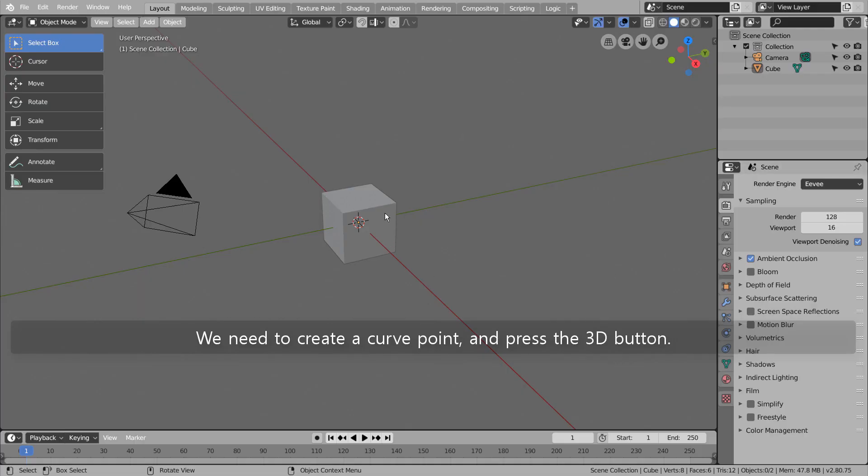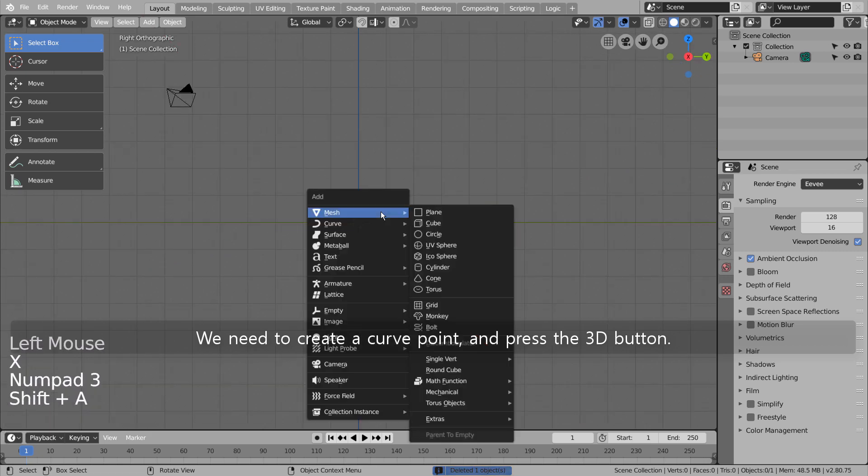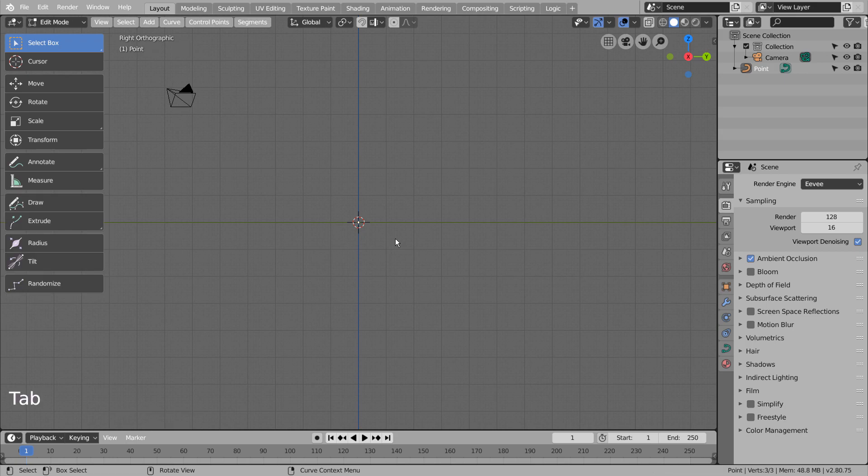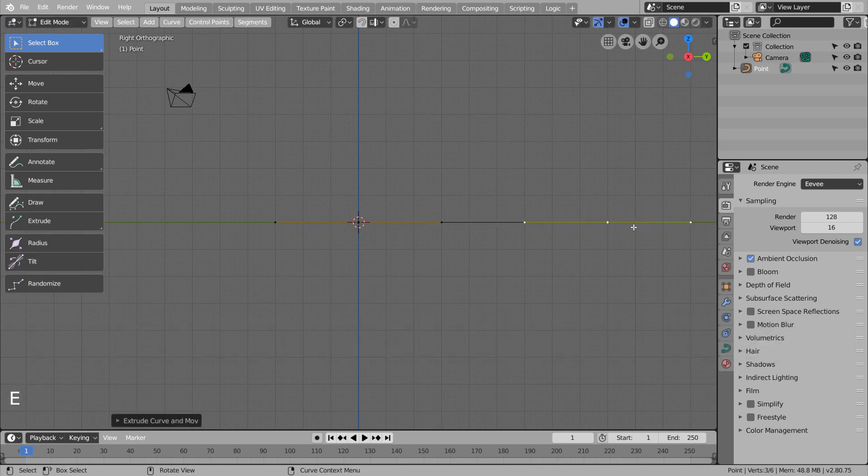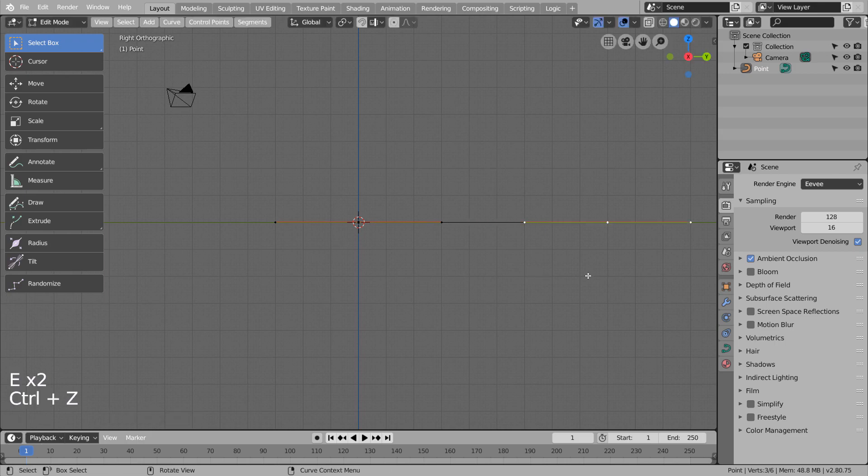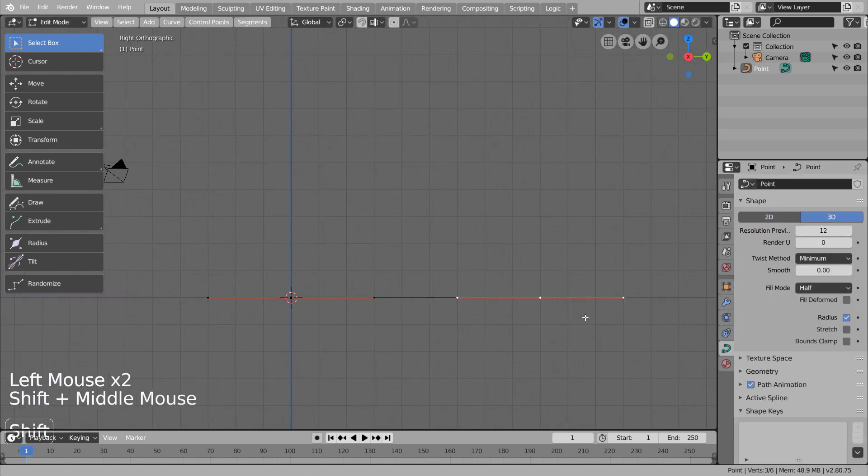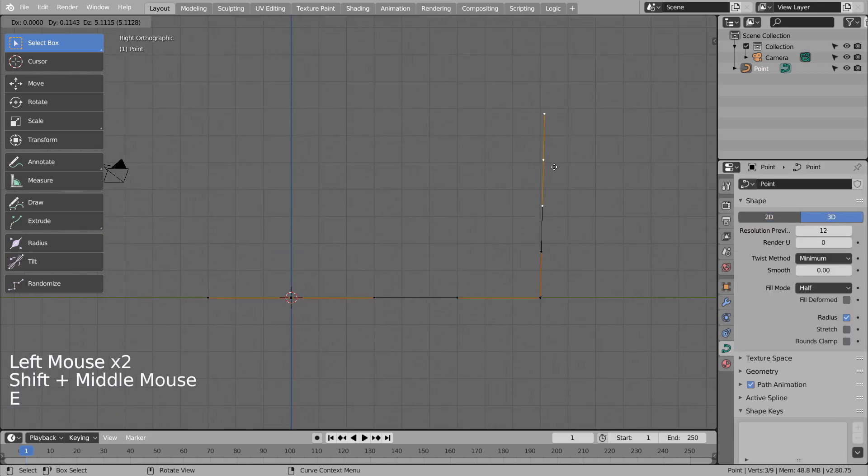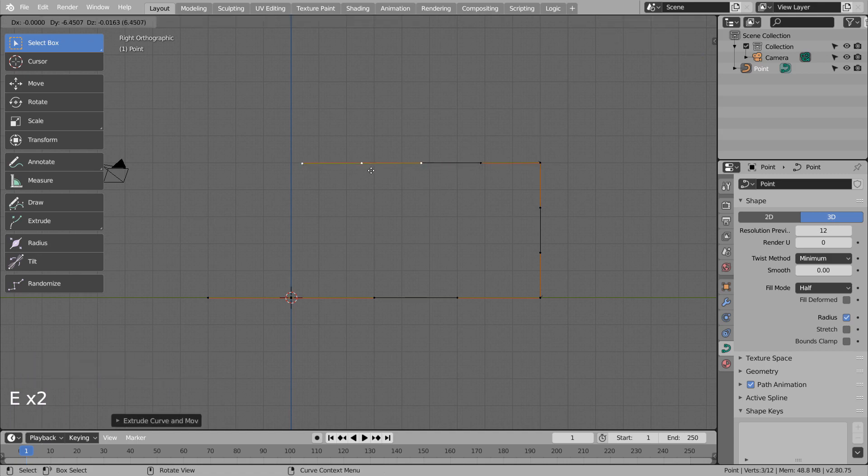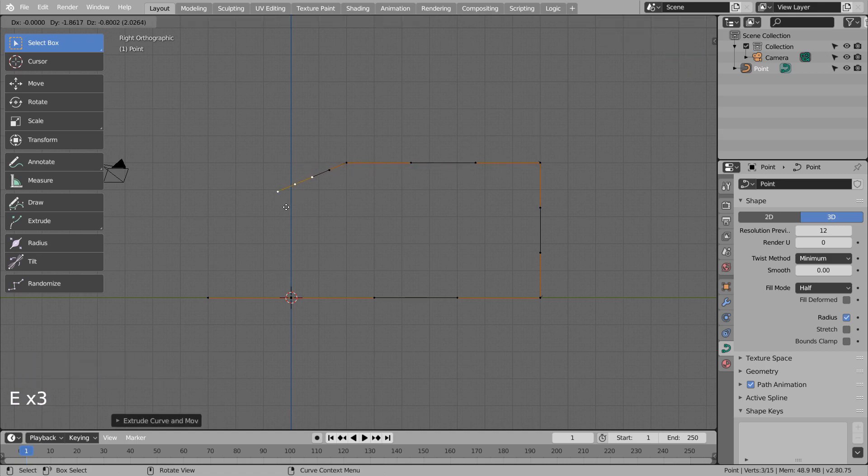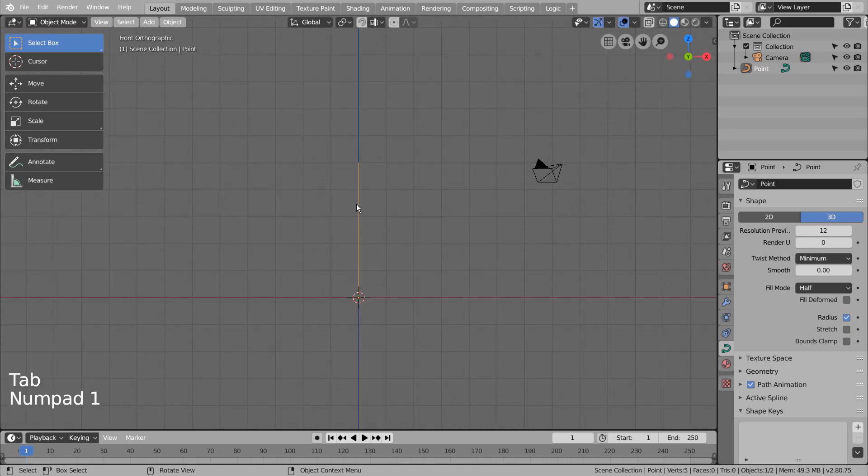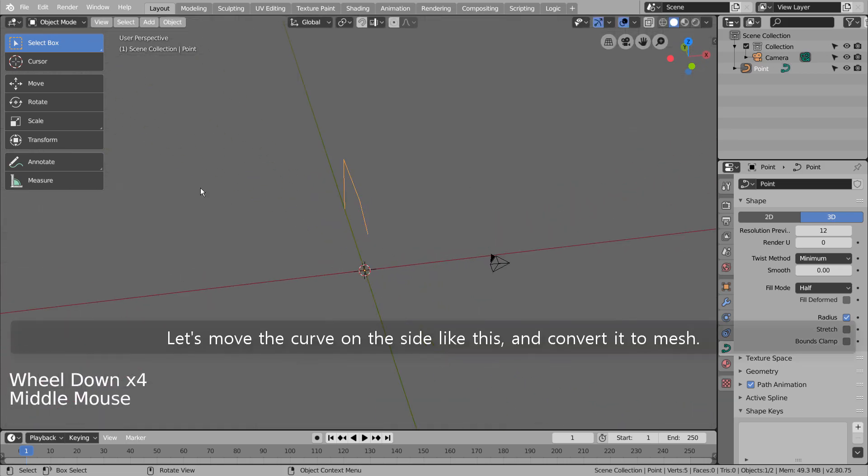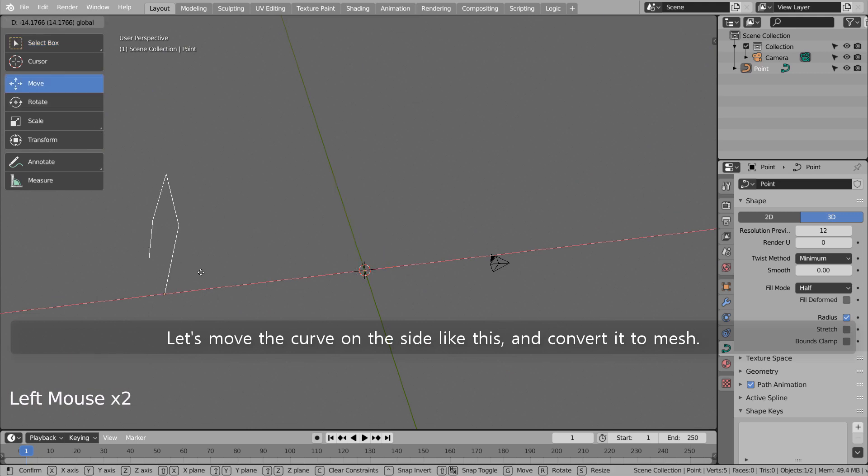We need to create a curve point and press the 3D button. Let's extrude the curve point. Let's move the curve on the side like this and convert it to mesh.